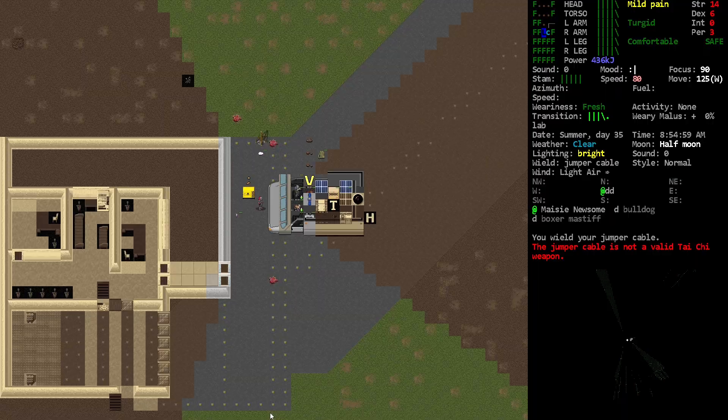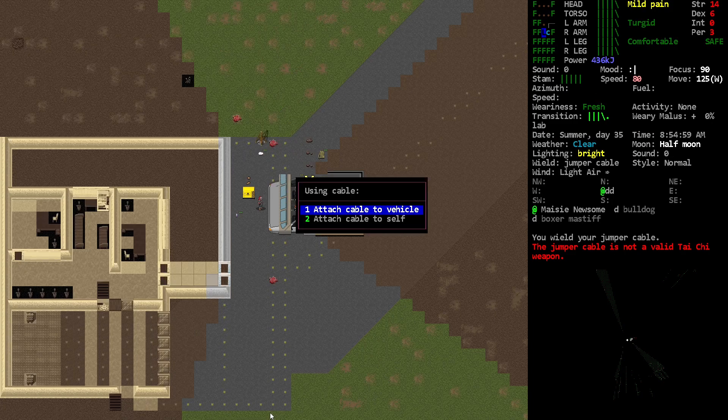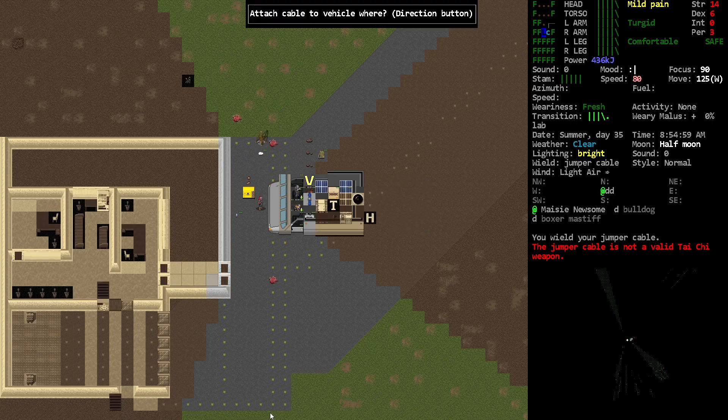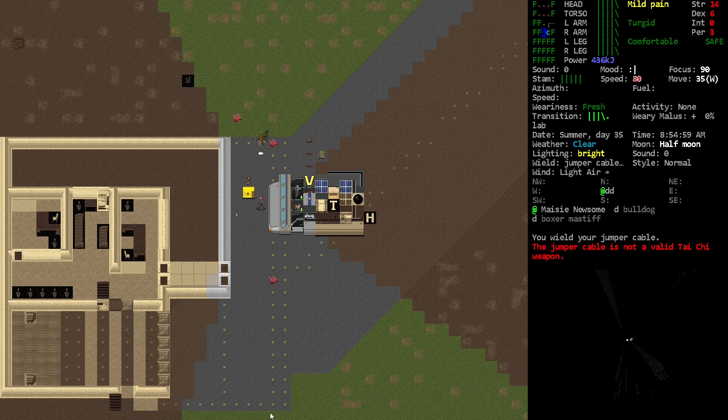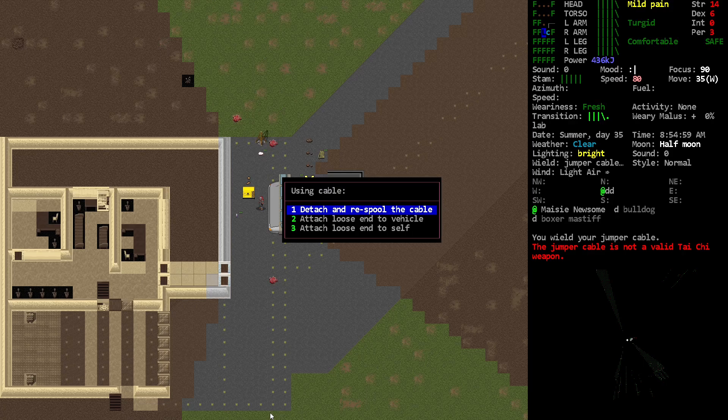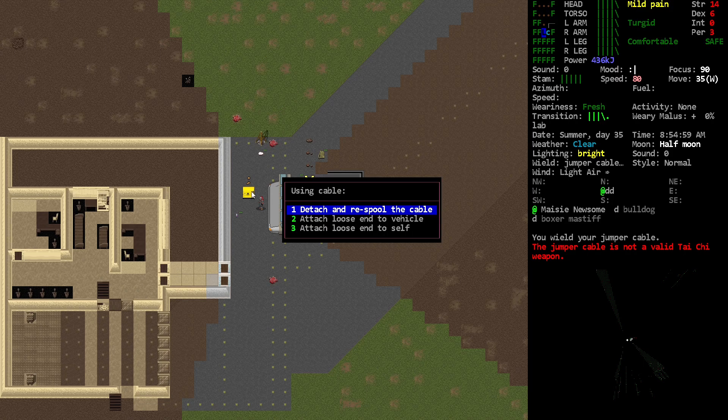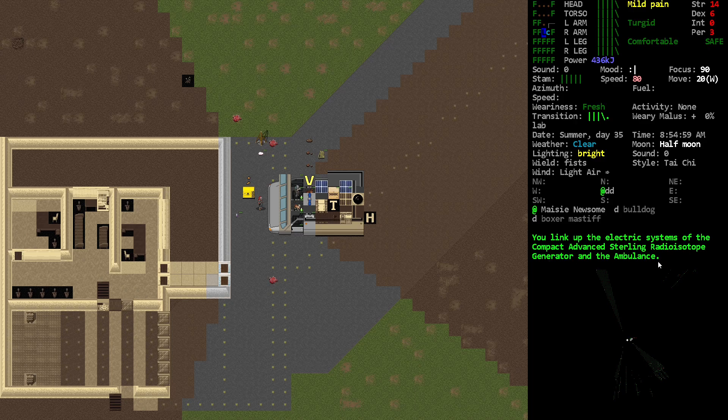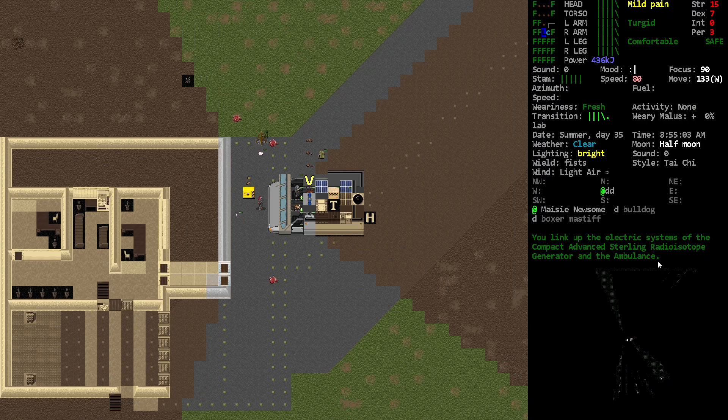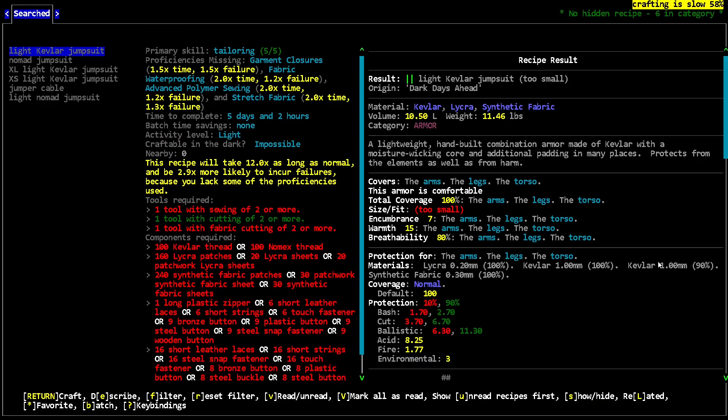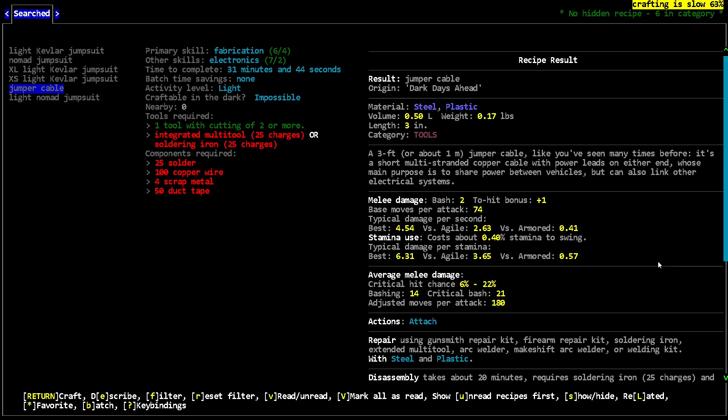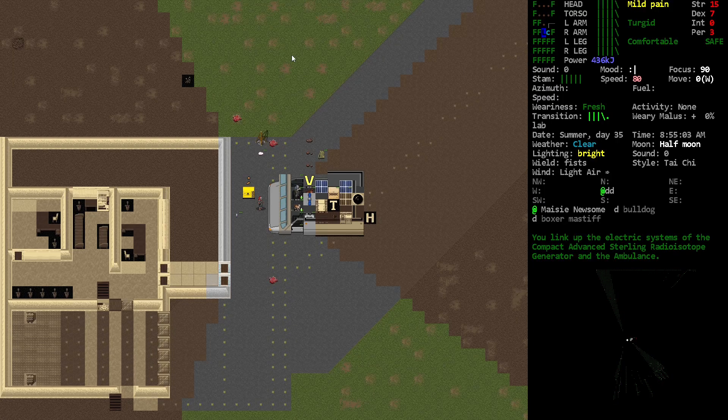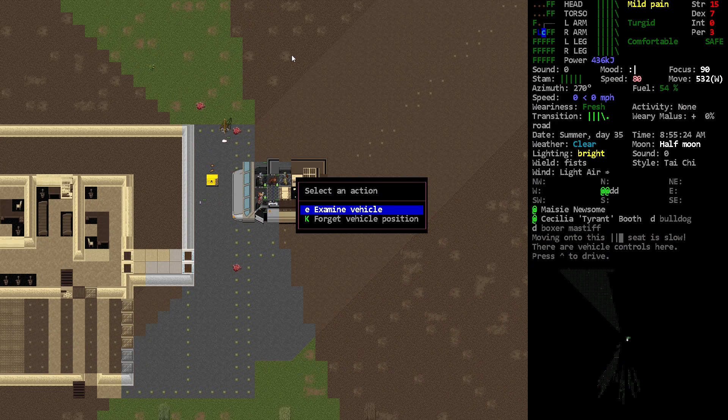These items are what you would usually use to connect two vehicles to each other. You connect this to the generator and then also attach it to the vehicle, so you've connected the electrical systems of the generator and the ambulance using that jumper cable. They're very useful items. You can make them if you've got basic fabrication up to four, so it's not super difficult. You'll find them in garages and stuff.